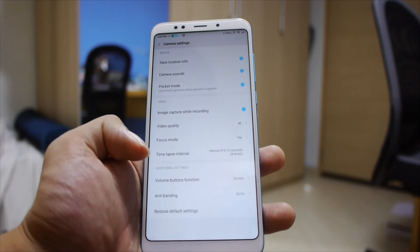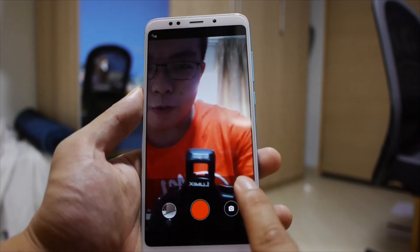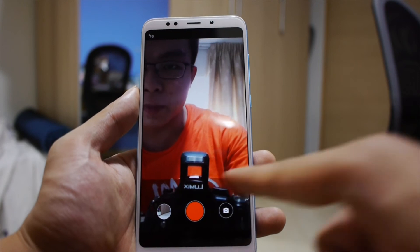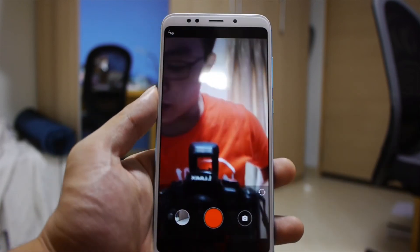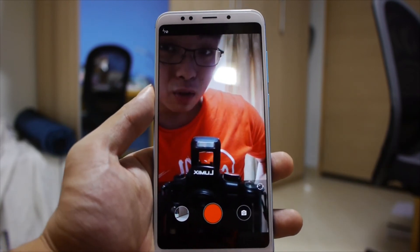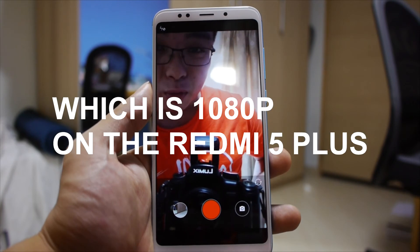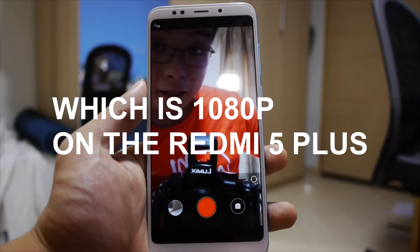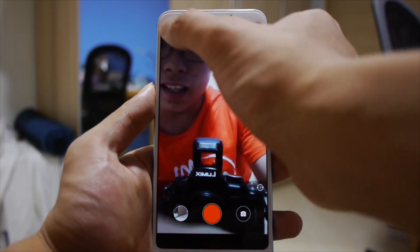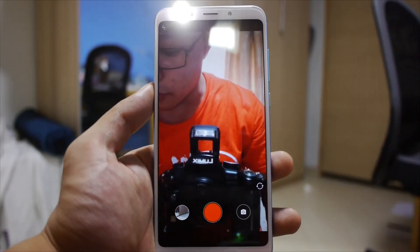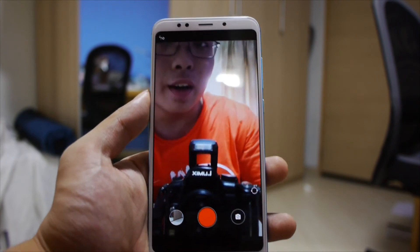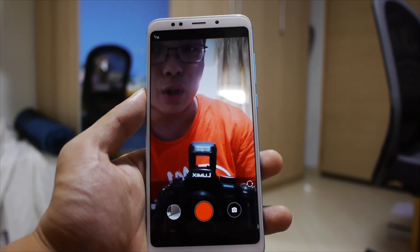There's also the volume button function setting. One annoying thing about the video mode software is that your options button is gone when you're recording video on the front-facing camera, so in terms of your resolution you're stuck with whatever it gives you. On the Redmi 5 Plus, you do have a front-facing flash in video mode too, and it works like a flashlight — but unfortunately you cannot enable or disable it during video recording.